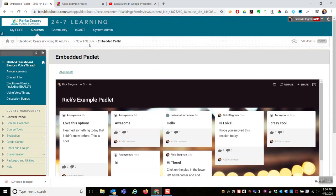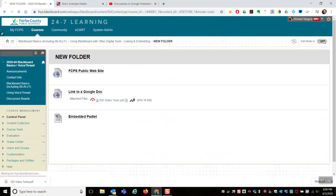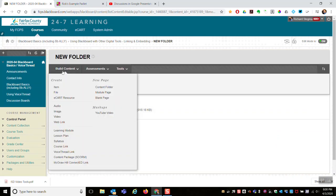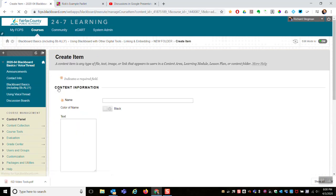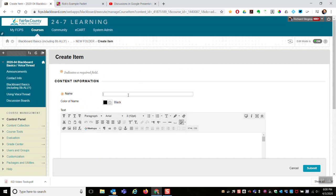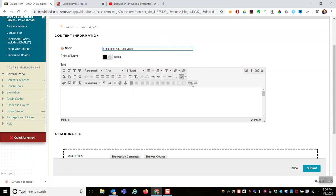Second example, I'll show I'll create an item. So edit mode on, Build Content, Item, and this time I'll do a YouTube video. So Embedded YouTube Video.